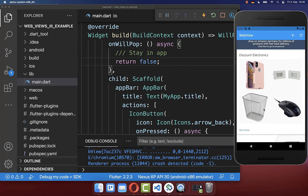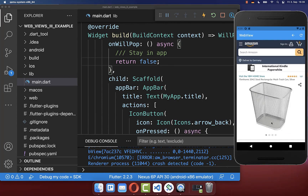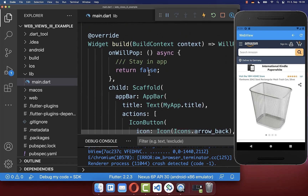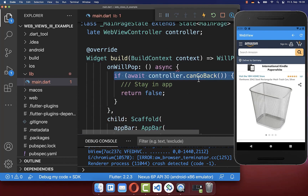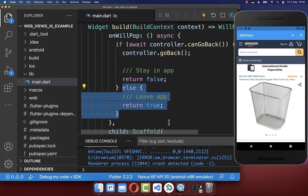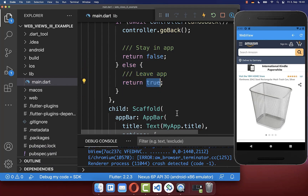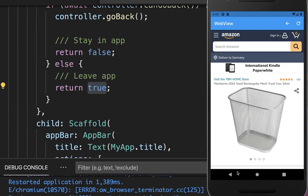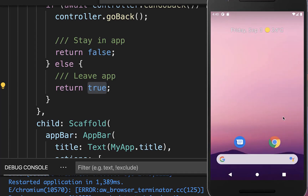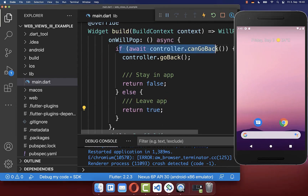Now we can go to another page, and when we click the back button we simply want to navigate back in our WebView using the same functionality as before. We check if we can go back, and if we can then we go back in our WebView. On the other hand, if we cannot go back in our WebView then we want to exit the application, and therefore we return true in that case. Clicking back now navigates to the previous page, and clicking again leaves the application because the condition was false and it returned true.